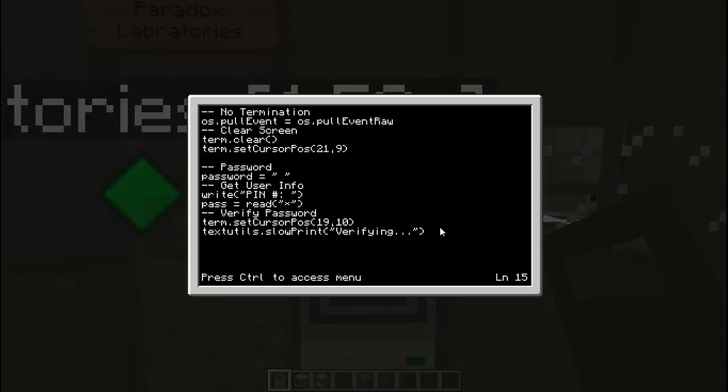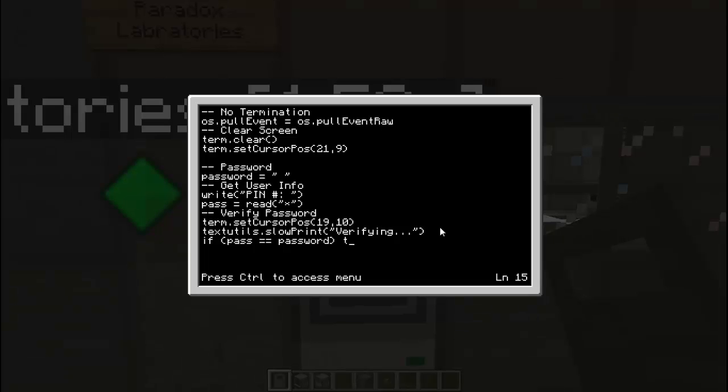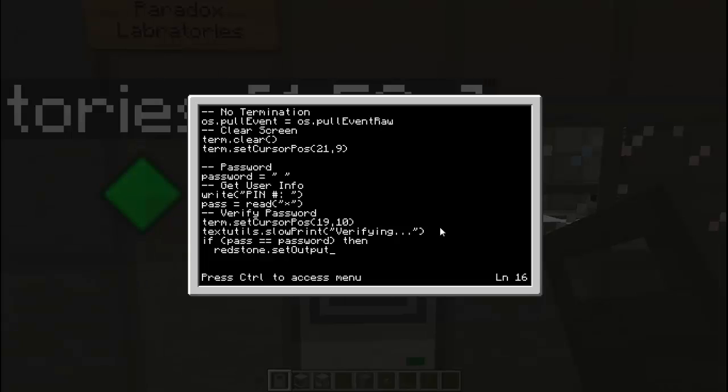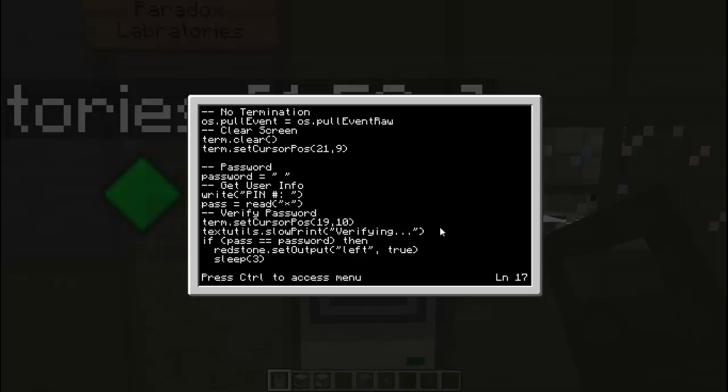So now we are actually going to verify. If the pass that the user enters is equal equals password, then we will open the door. So we are going to do redstone dot output. Since we have our computer to the right of the door, we are going to do set output to the left. And then we are going to set that as true. Then we are going to do sleep. And however long you want the door to stay open is how long you put it here. I only like the door to stay open for 3 seconds. So we are going to put sleep for 3 seconds. And then we are going to set the output back to false.